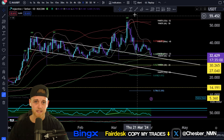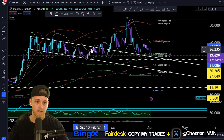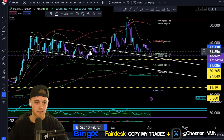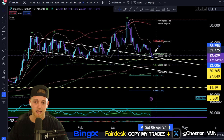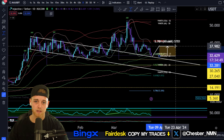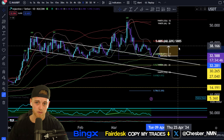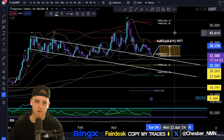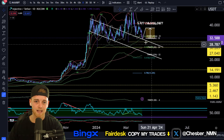If we're looking for measure moves for a potential retest of this zone, all we're going to do is draw a measure move from the previous range of this bull flag in previous price action, and that will actually bring the price of Injective back up to around $38 a coin.